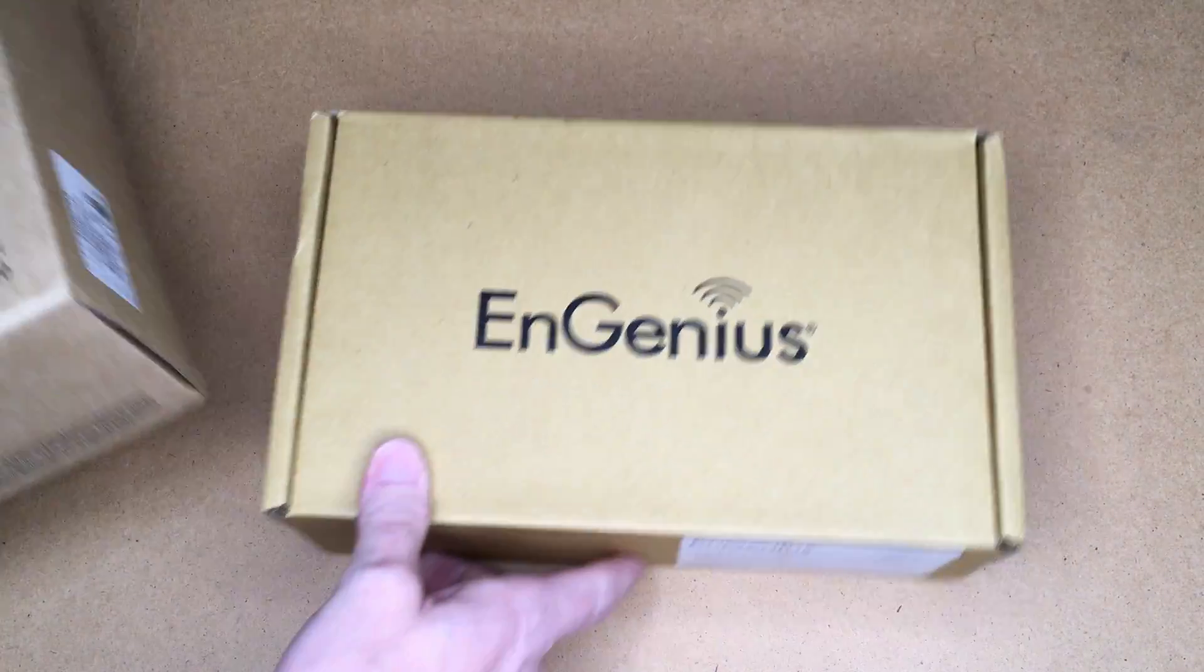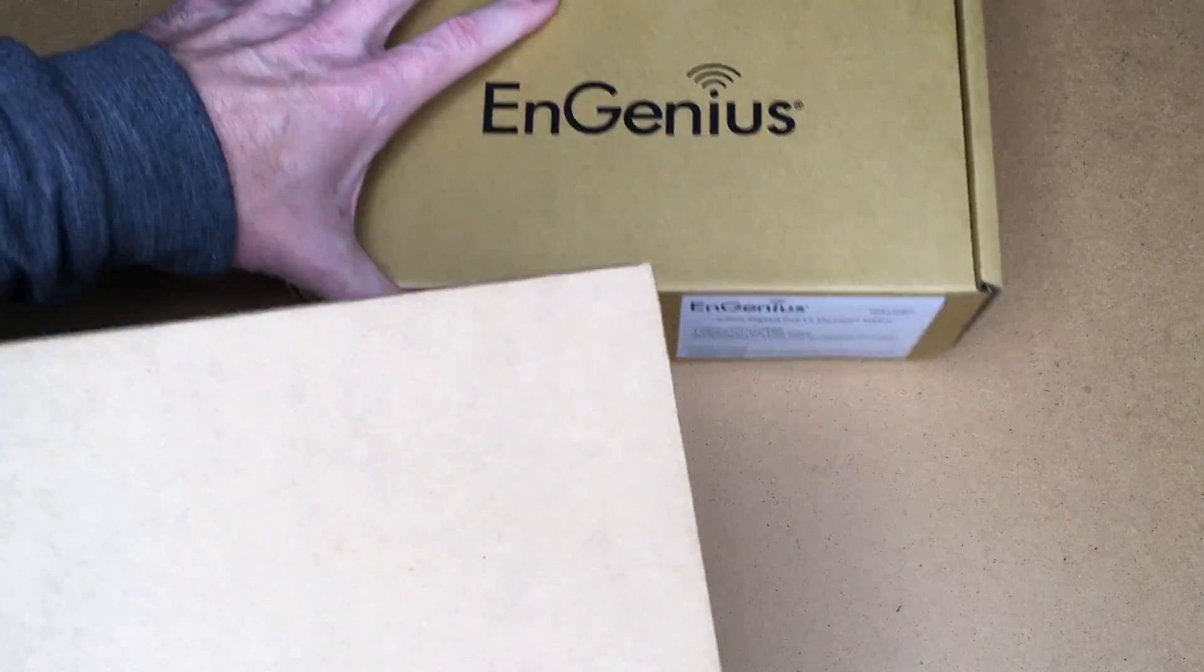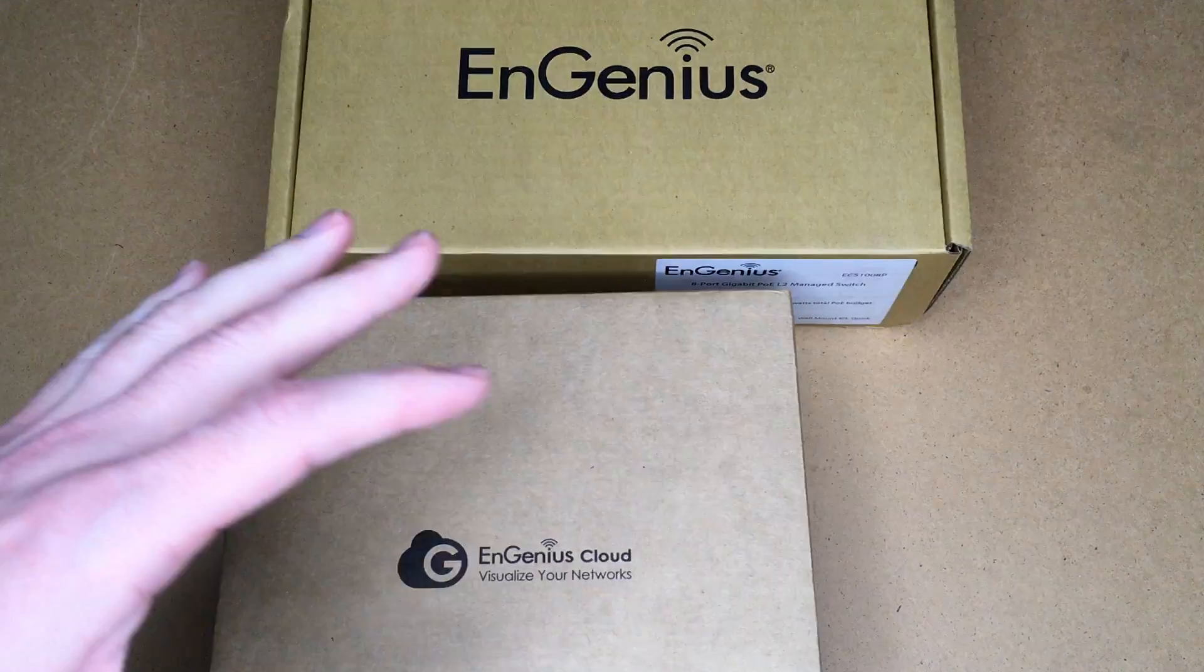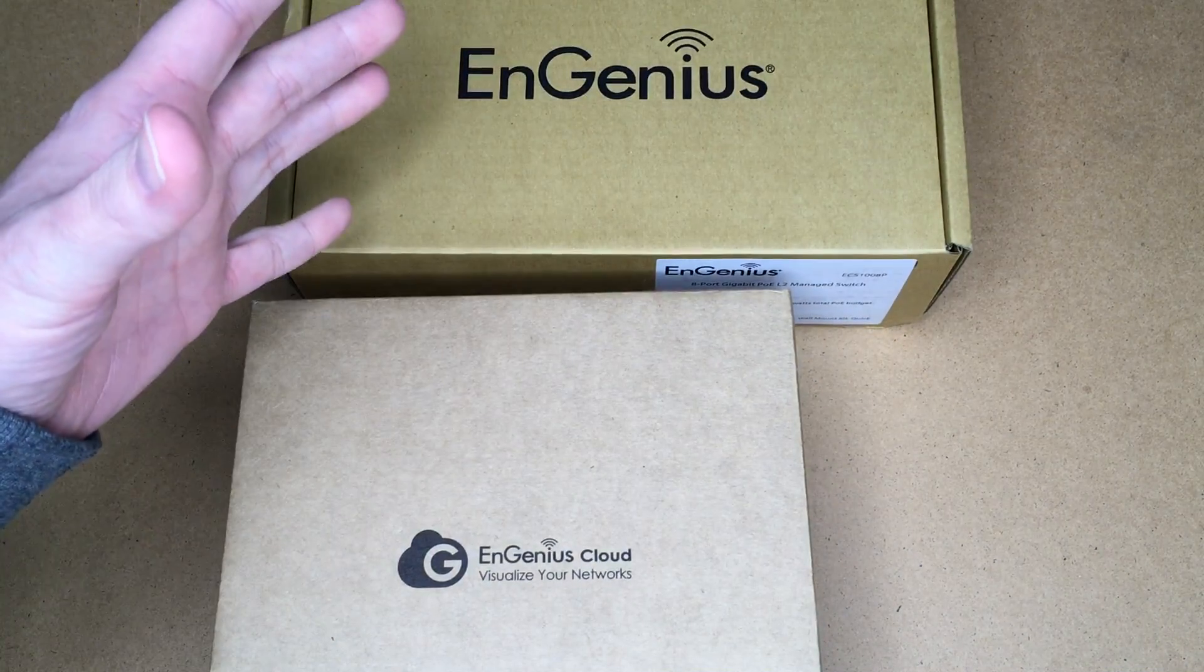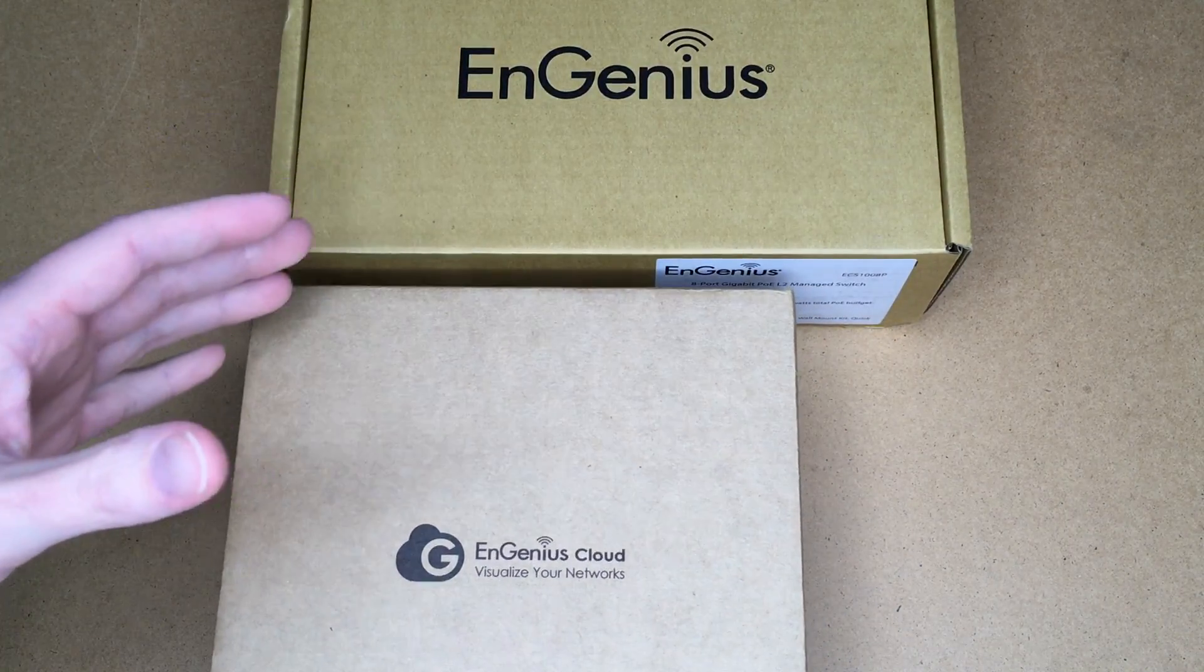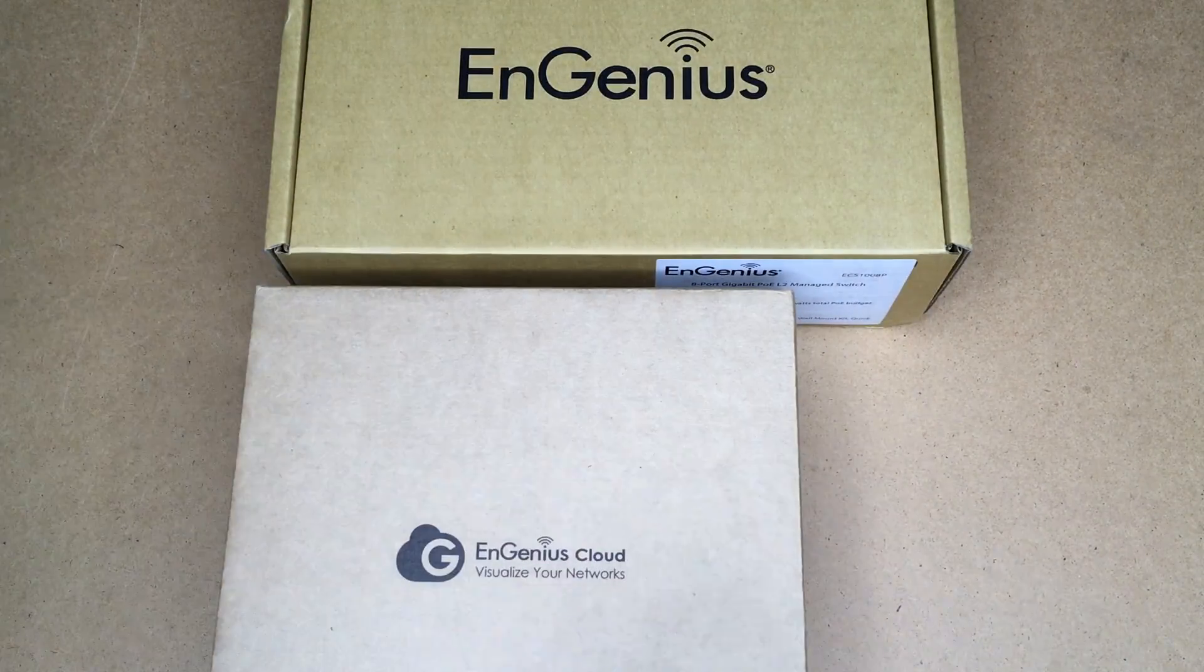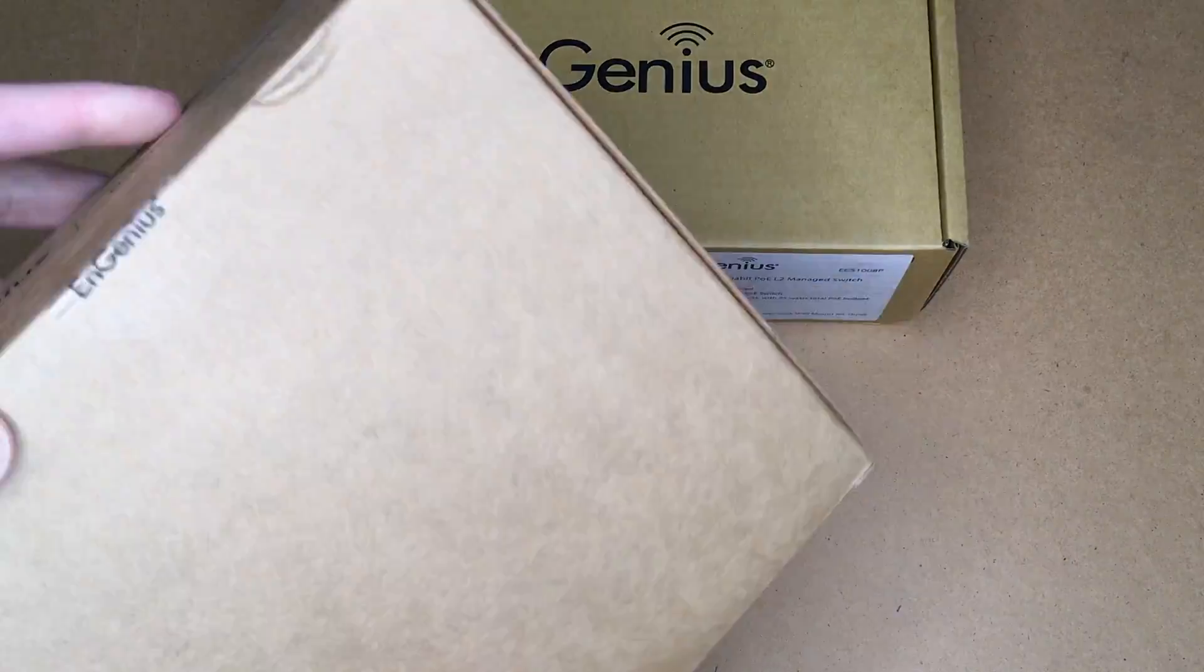So what we have here is a Wi-Fi access point and an 8-port PoE switch. With these two components, you could set these up on your network and provide enterprise-level Wi-Fi access without having a controller or servers or things like that.